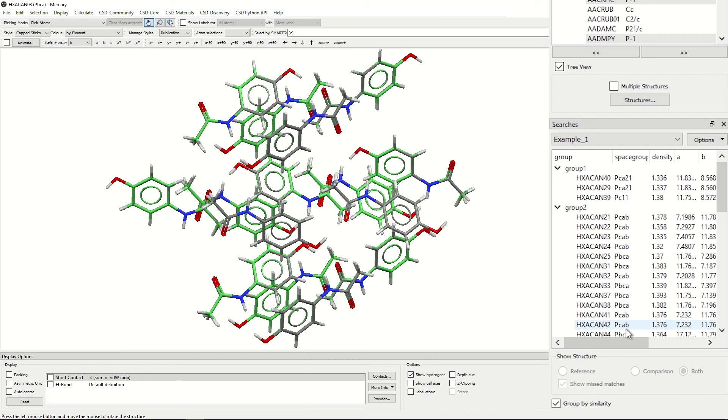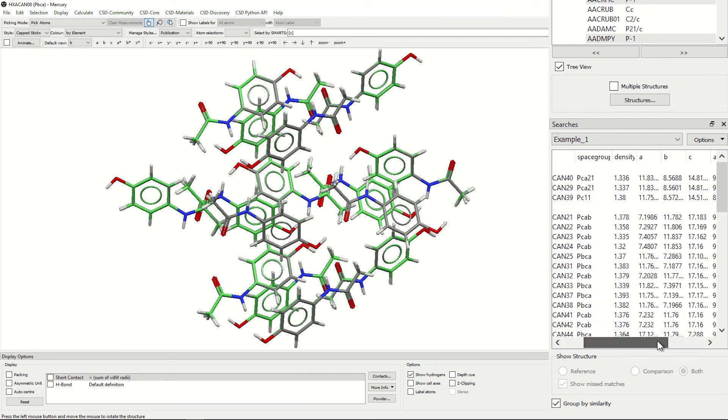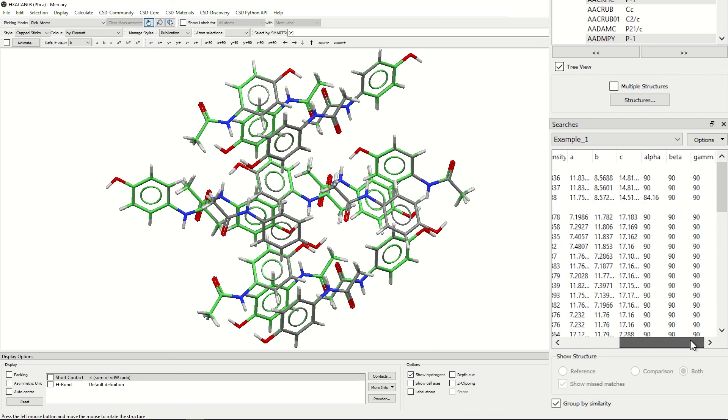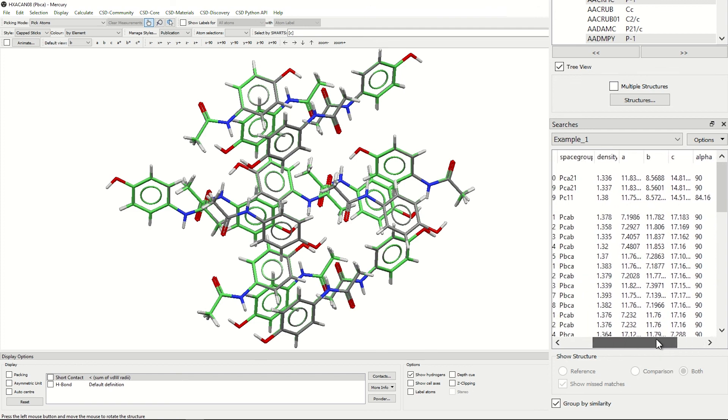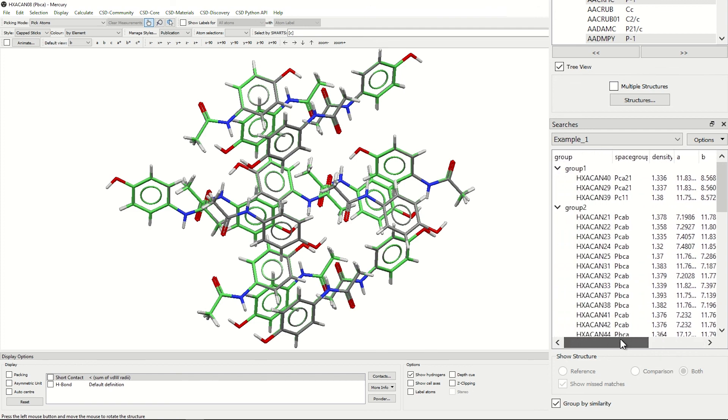You can also see that the space groups, densities, and by scrolling to the right, all of the cell parameters are shown for each individual ref code.